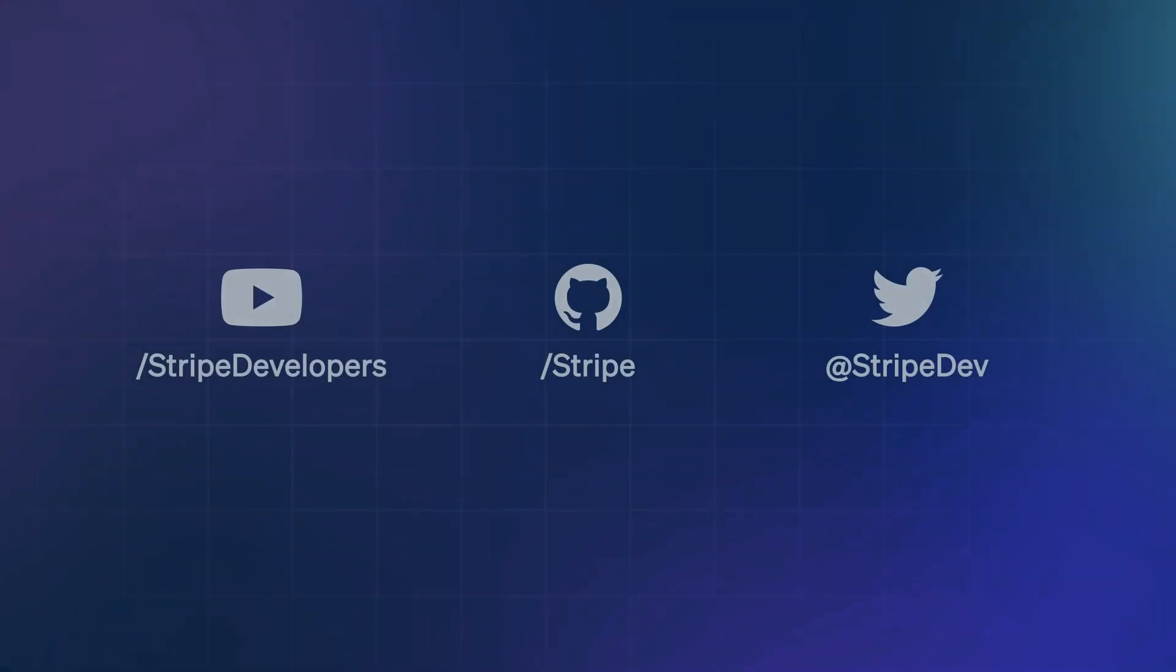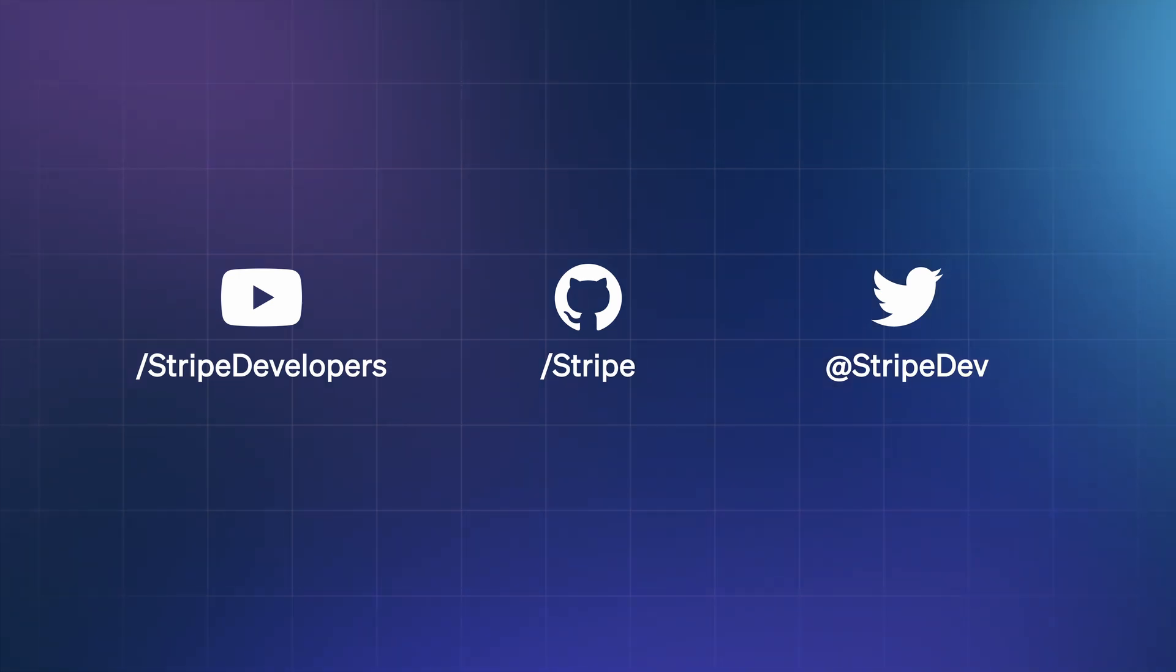And that's all there is to it. This is just one of many features in Workbench, our new suite of developer tools. Don't forget to subscribe to our channel for more instructional videos on Workbench and other topics. Thanks for joining us. Bye!